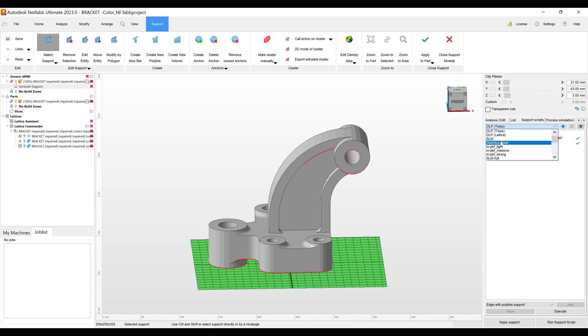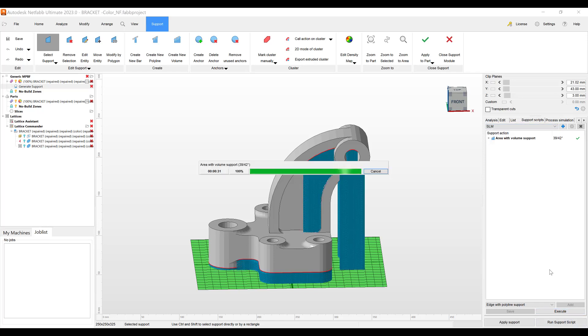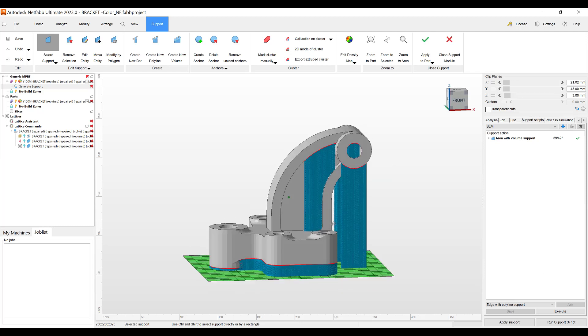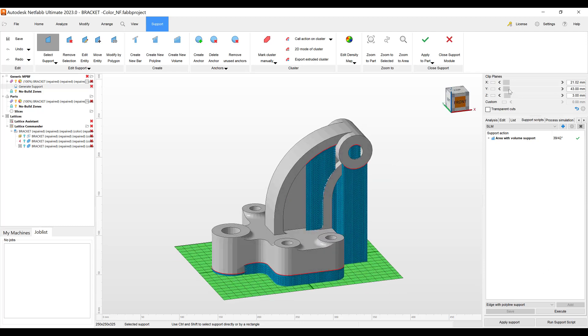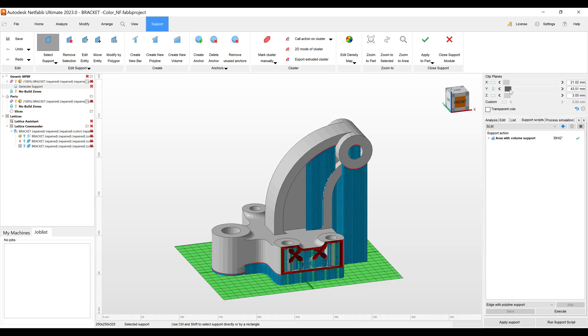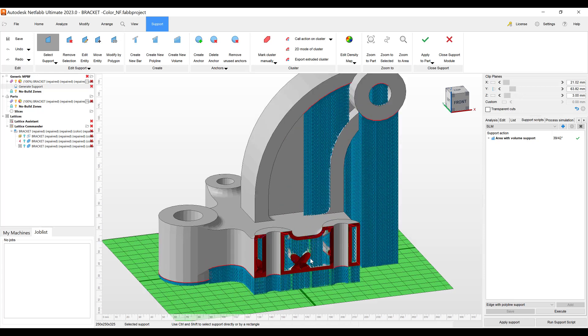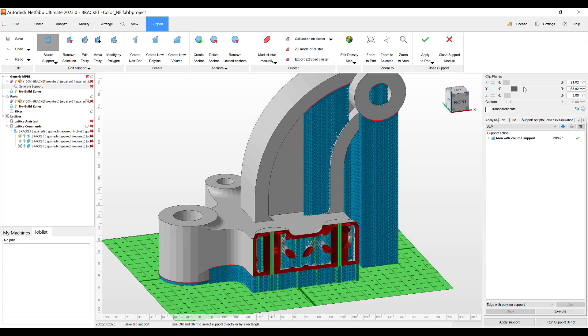So let's go and use the default SLM support script. It's created the default SLM support script. Using our clip plane tools feature again, we can go in there and we see that we have supports inside of this bracket.